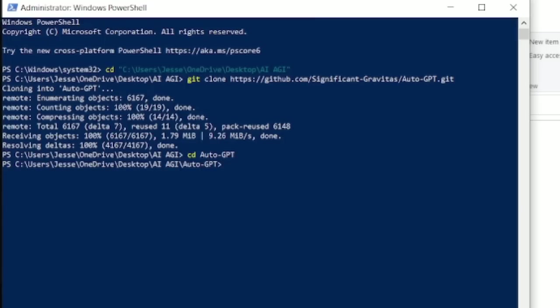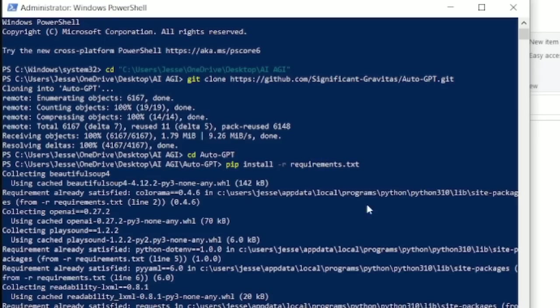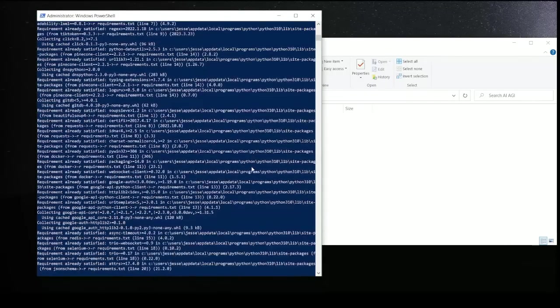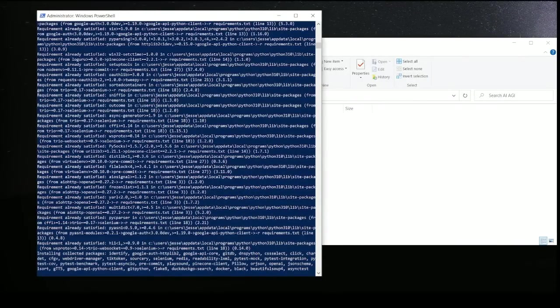This is going to get us to the appropriate folder. And now we are going to type in pip install -r requirements.txt. This is going to install all of the requirements for this program.